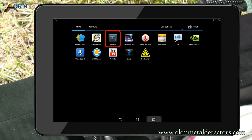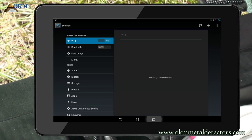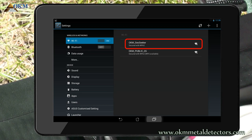After selecting settings, you have to switch on your Wi-Fi option. Then your tablet PC will search for available networks and will list them. Very soon, a network called OKM GeoSeeker should be visible. Now tap the GeoSeeker network listing to initiate the connection.